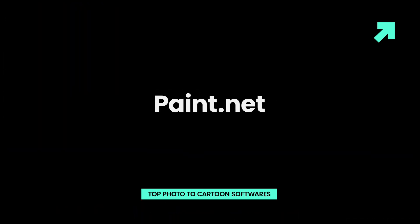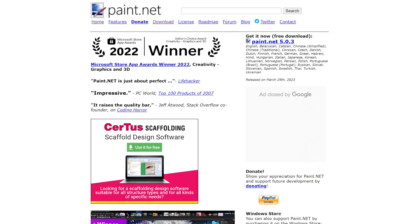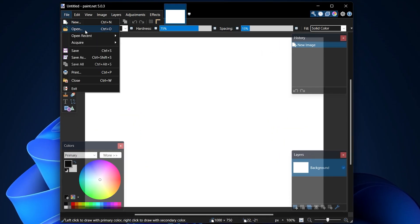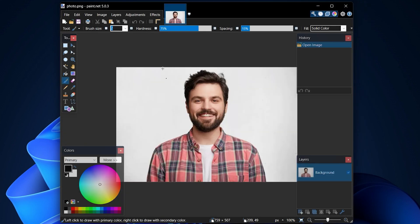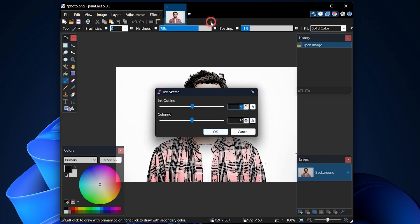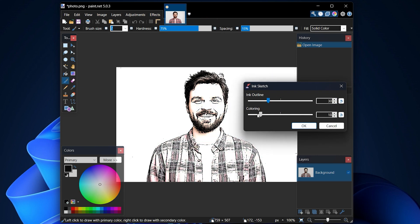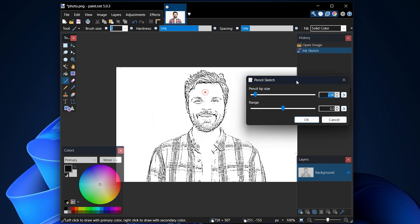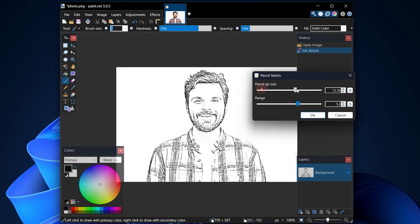PC owners in need of a simple photo editing software that can help them turn a photo into a cartoon are going to love using Paint.net. To cartoon a photo with Paint.net, just import it into the editor and head over to the effects menu. After you locate the artistic sub-menu, pick the ink sketch option and adjust the coloring and ink outline options. Optionally, you can also add noise to the photo if it fits the style you're trying to achieve.